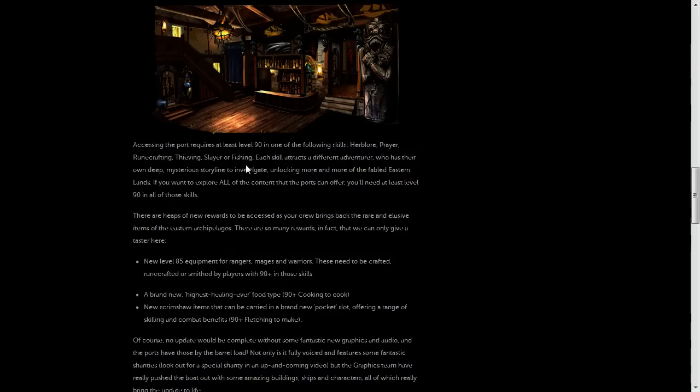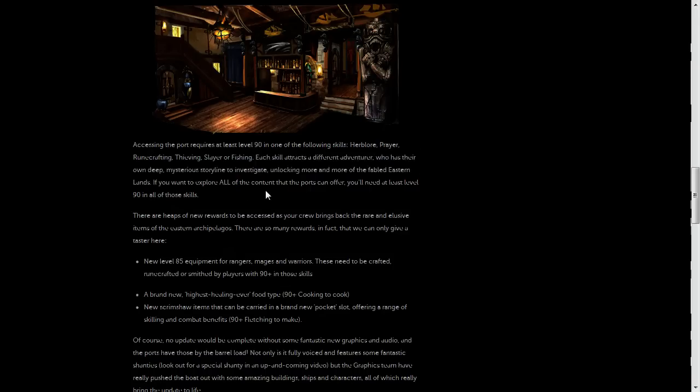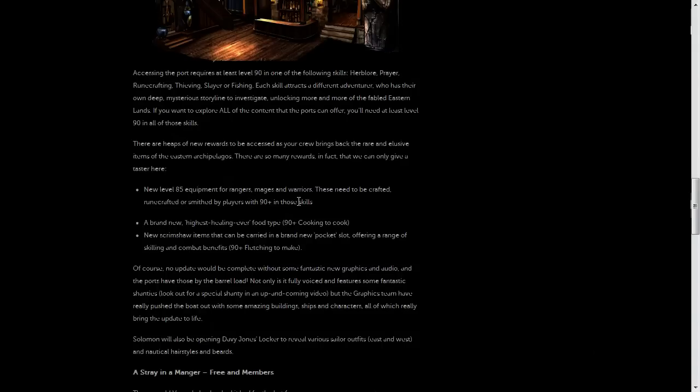And obviously, the more of those skills that you have above Level 90, the more adventurers you'll have access to and you'll be able to access more of the eastern lands and earn more rewards and such.